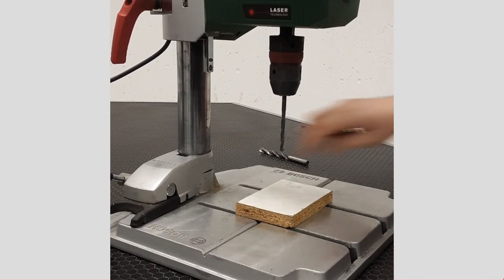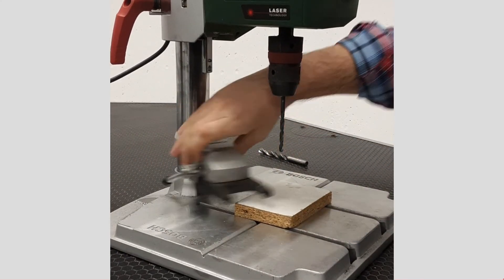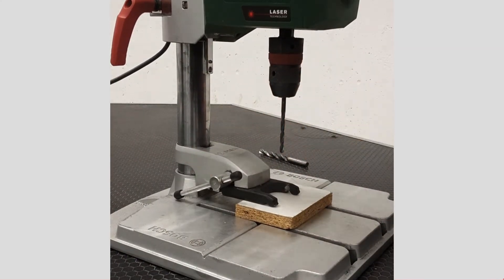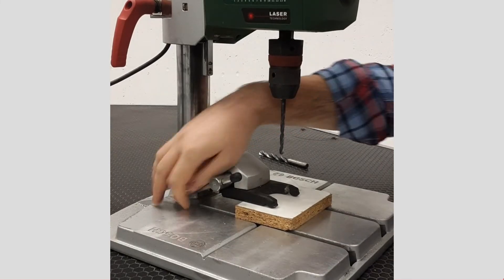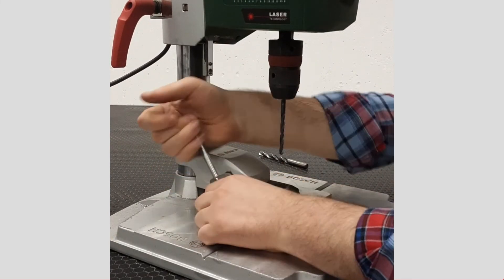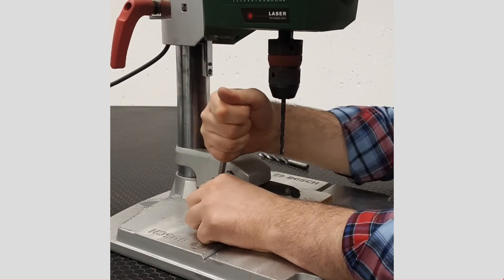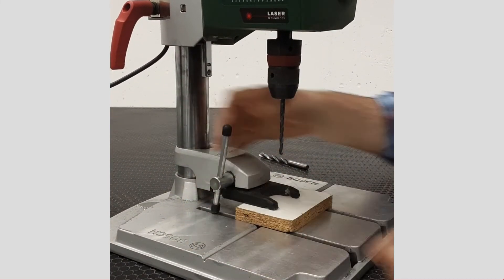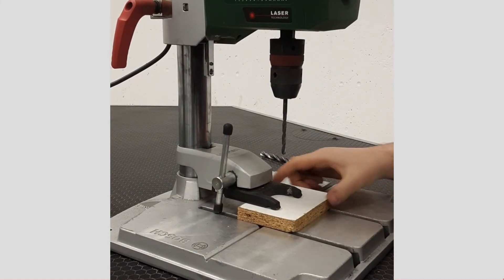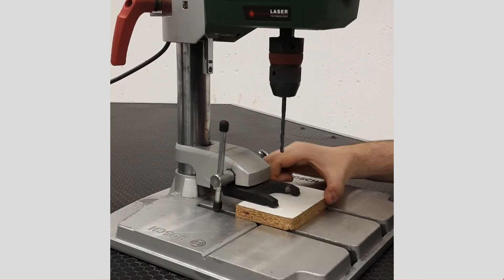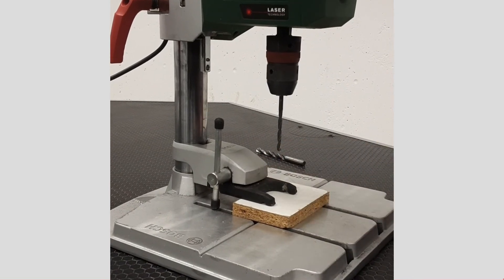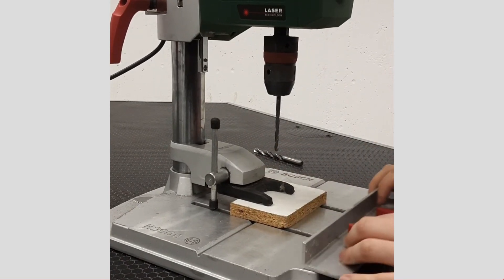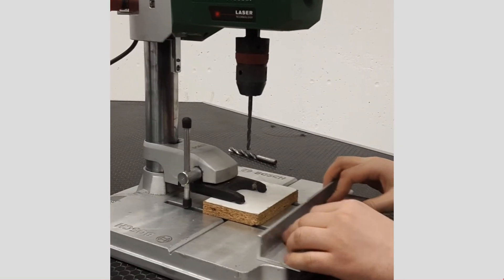It is not a rare event that an object is stuck to the drill bit and starts rotating with it. This affects the quality of the drilled hole and more importantly threatens safety. To avoid such an event, we have to use clamps.